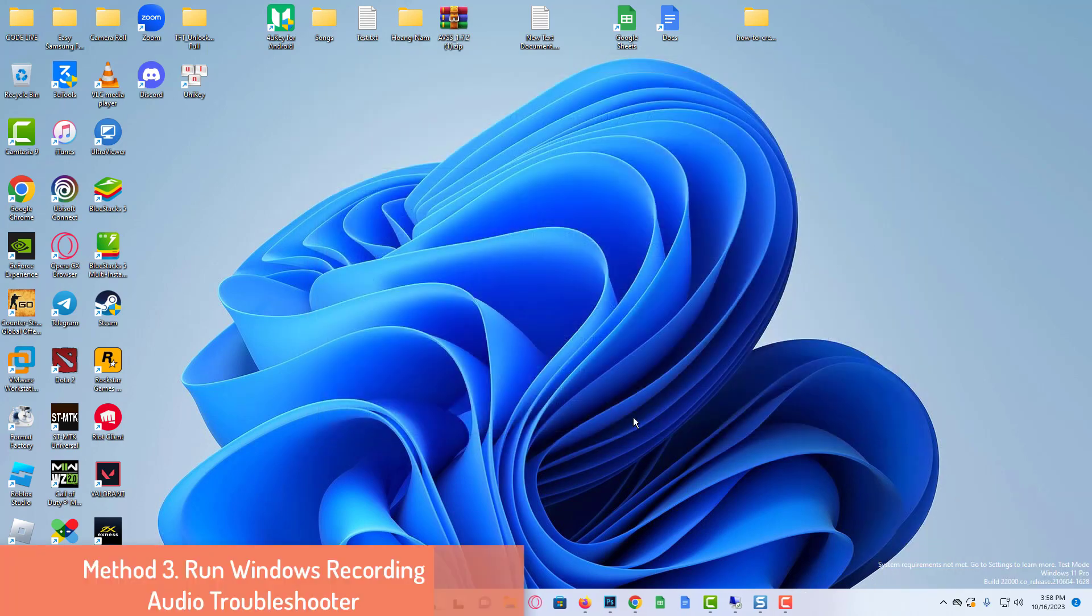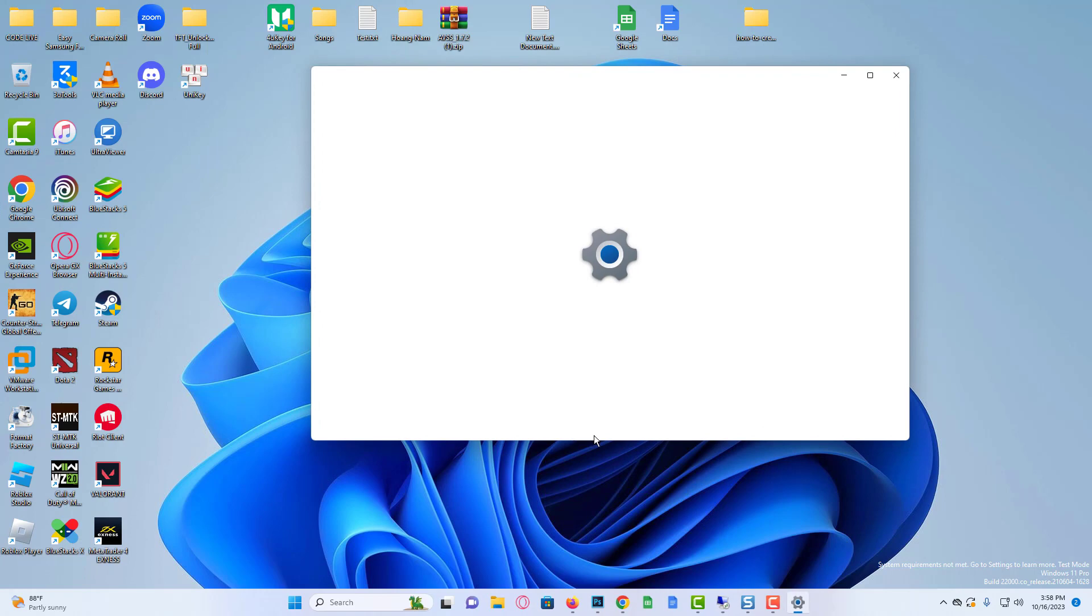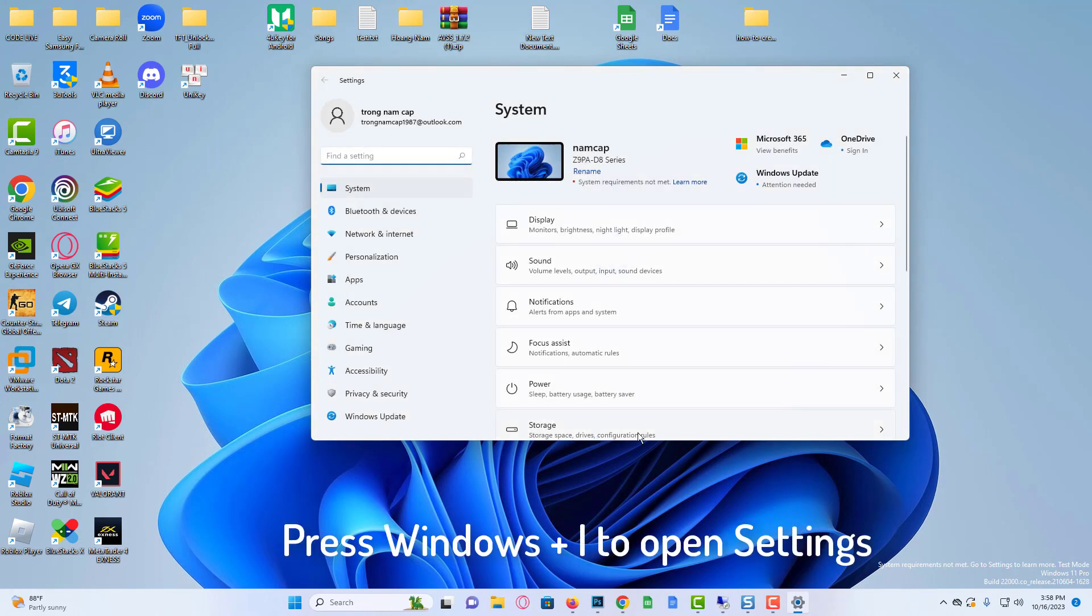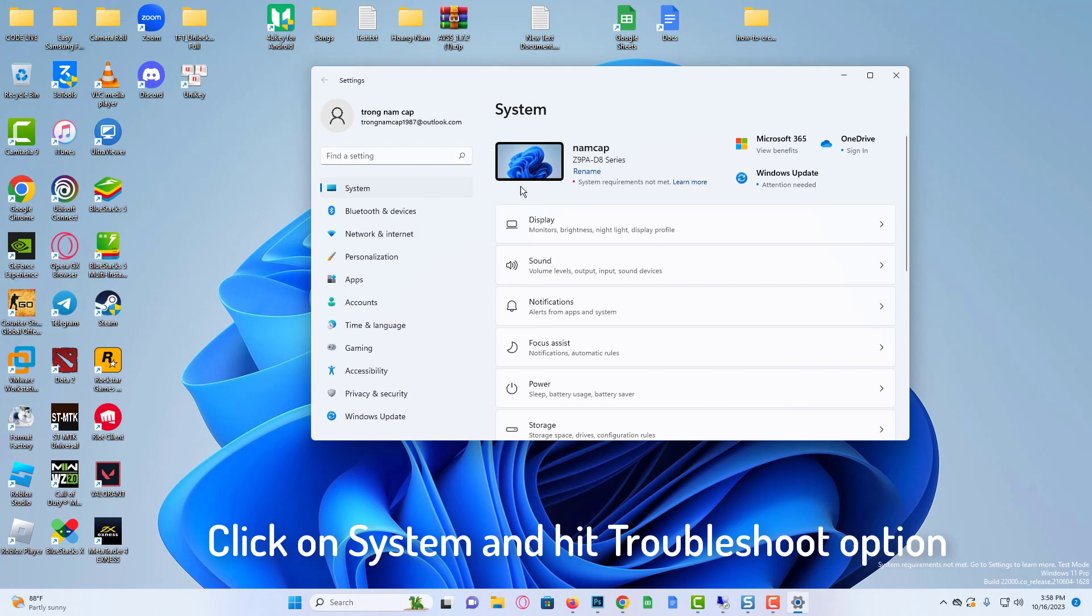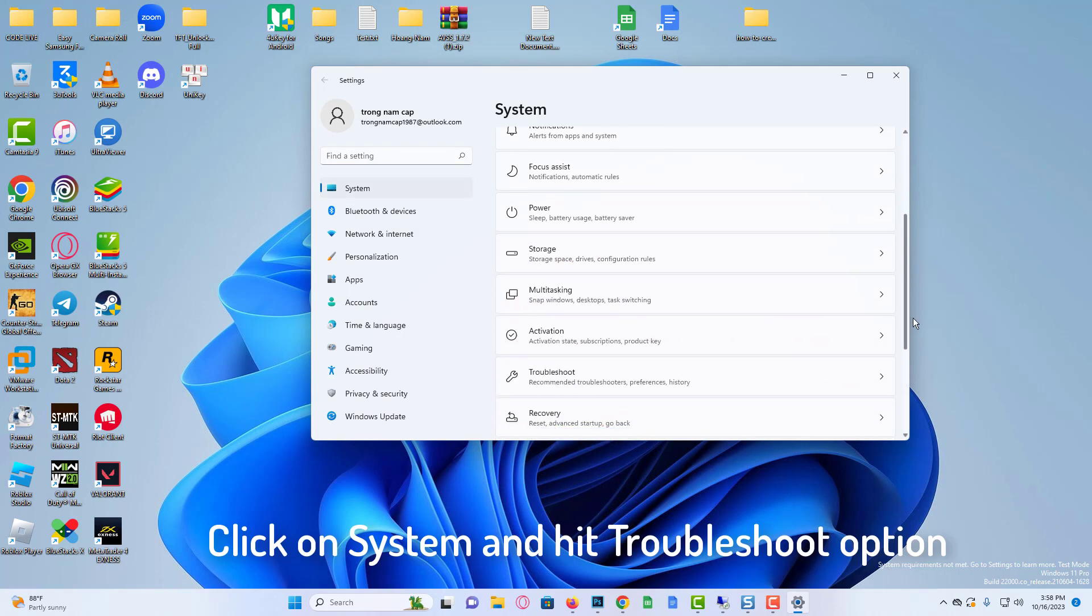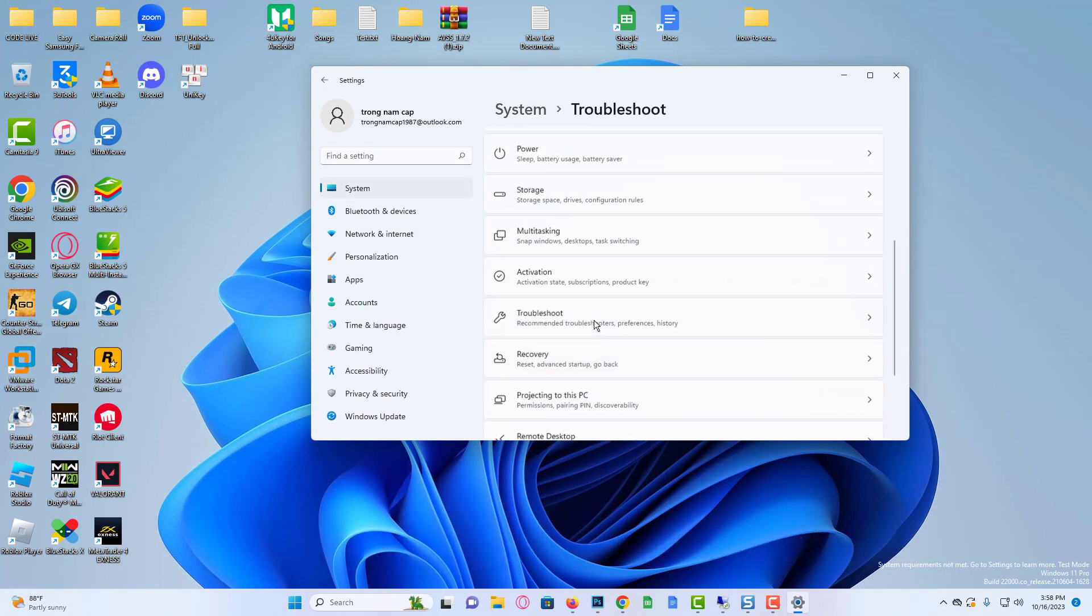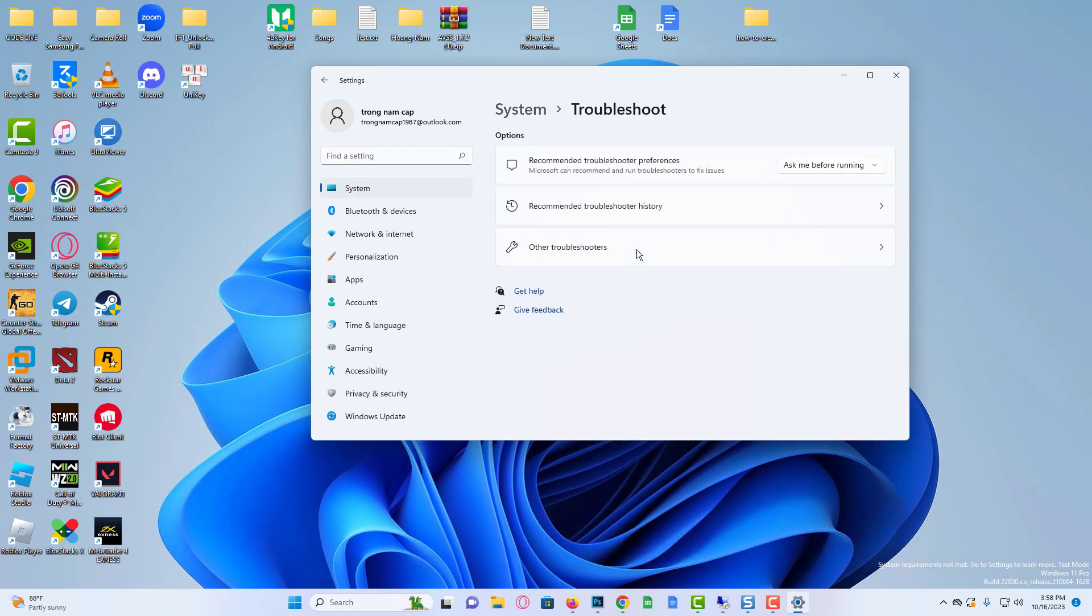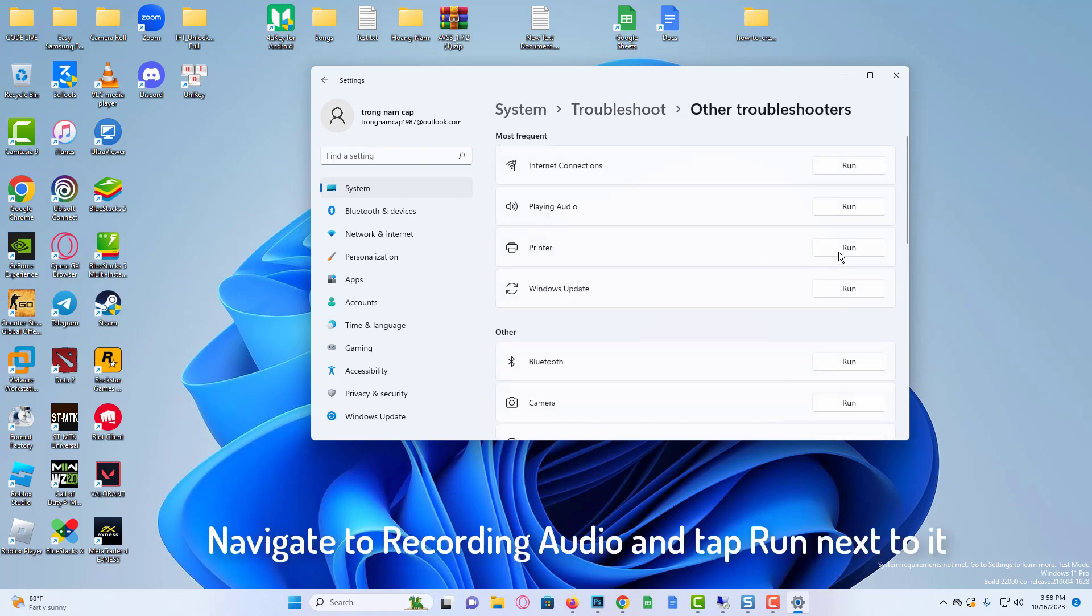Method 3: Run Windows Recording Audio Troubleshooter. Press Windows plus I to open Settings on your computer. Click on System and hit Troubleshoot option. Select Other Troubleshooters. Navigate to Recording Audio and tap Run next to it.